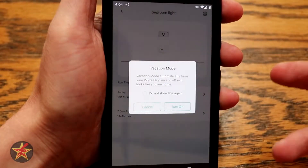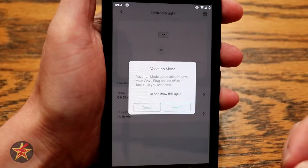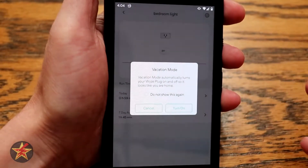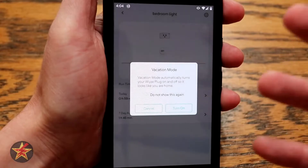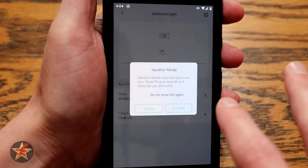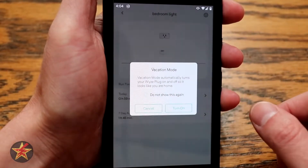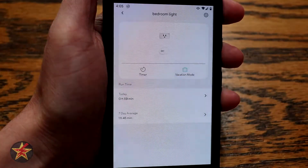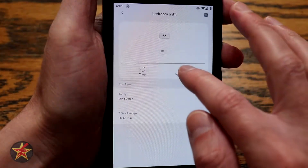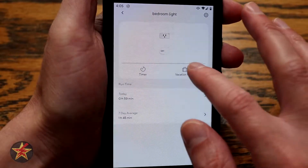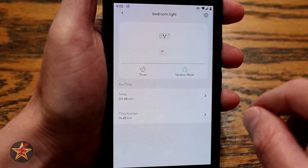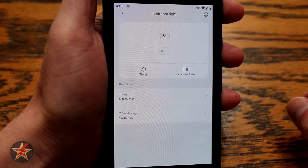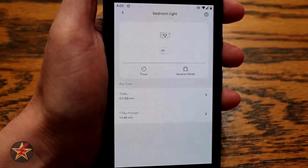You also have vacation mode, which puts the plug into a vacation mode. It will automatically turn the plug on and off as if you were home. You don't get to configure anything specific there. We'll go ahead and turn it on — and now vacation mode is on, shown in green. If you want to turn it off, just click on it again.